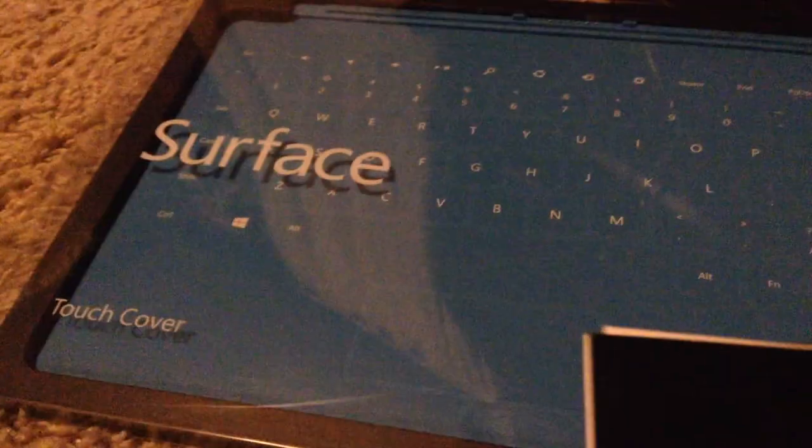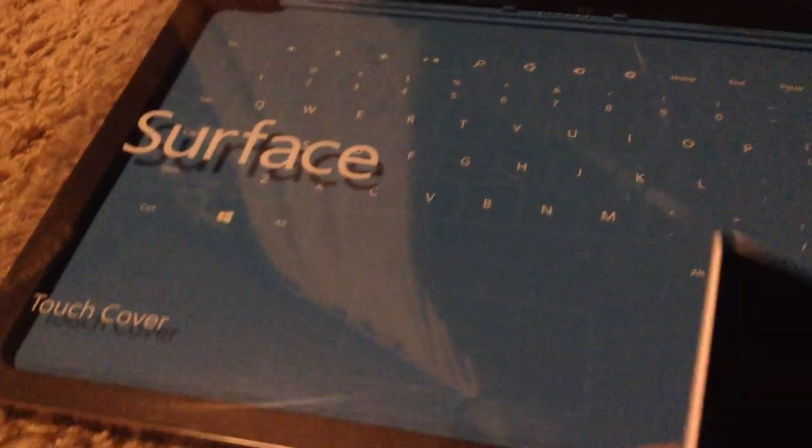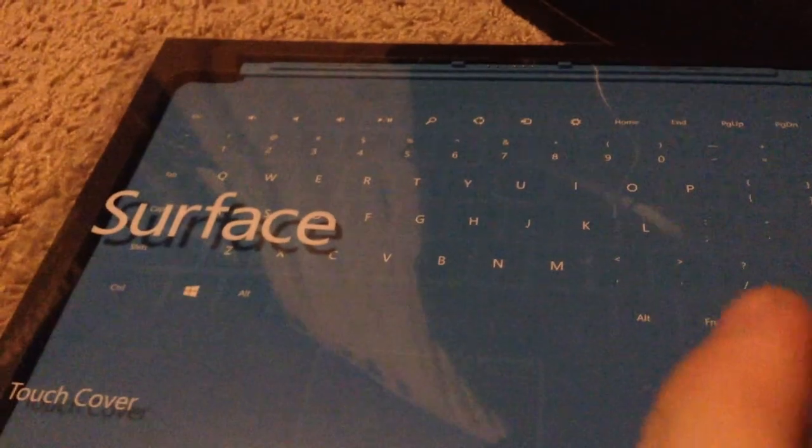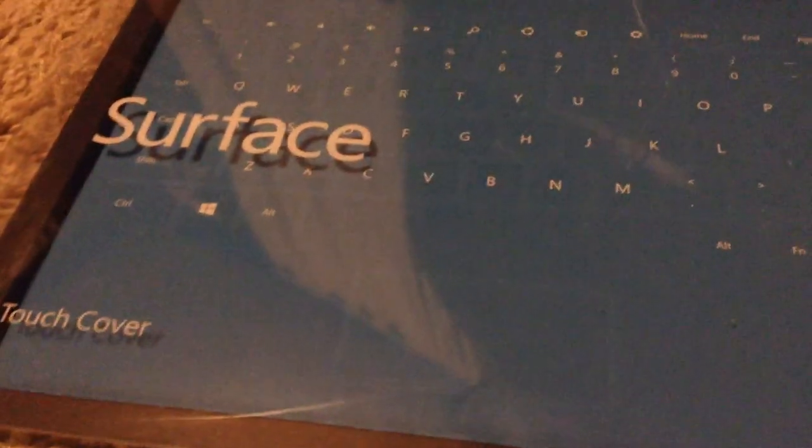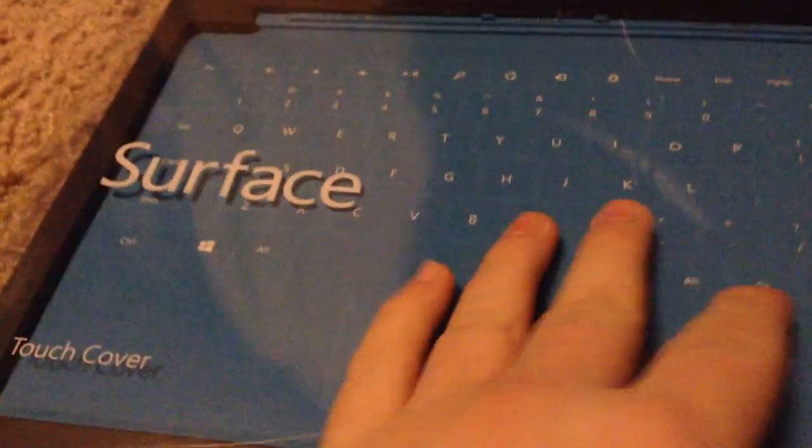Hello everyone, Josh back here. We just got done with the Surface RT unboxing. So now we are doing the Touch Cover. Let's go ahead and begin.